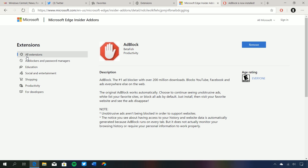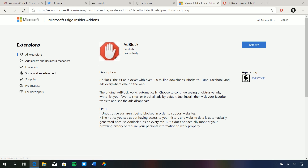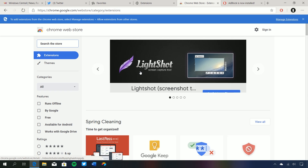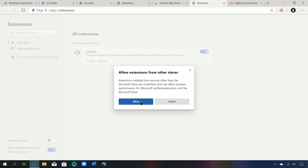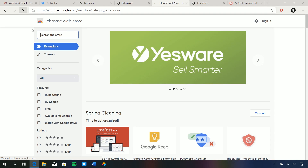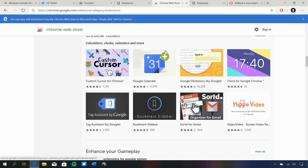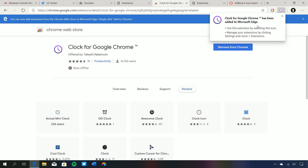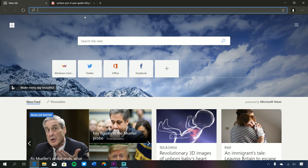But say there's an extension you want that isn't in the Microsoft Edge Insider store — you can now go to the Chrome Web Store and install those ones as well. If there's an extension that runs on Chrome, you can run it on this version of Edge. It says up here to allow extensions from the store, so we click on allow extensions from other stores, press Allow, refresh the page, click on any extension, press Add to Chrome, Add Extension, and it will now be installed in Microsoft Edge. Any Chrome extension now runs in Microsoft Edge with ease.